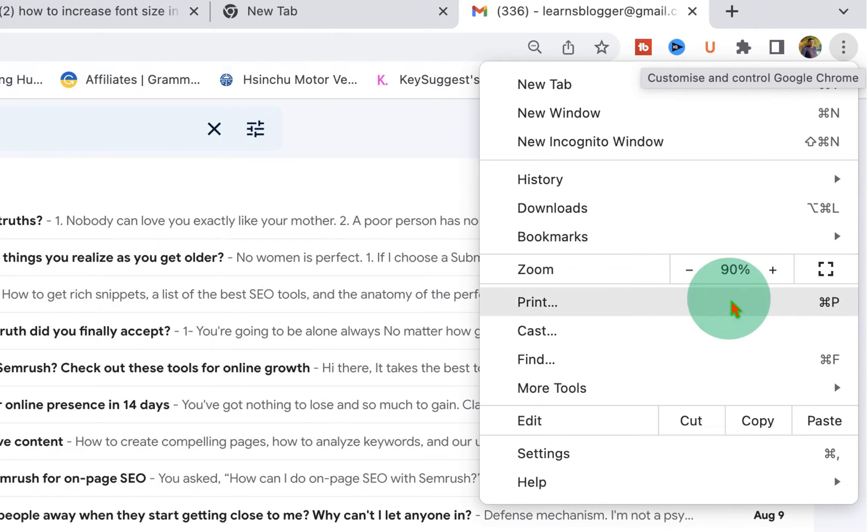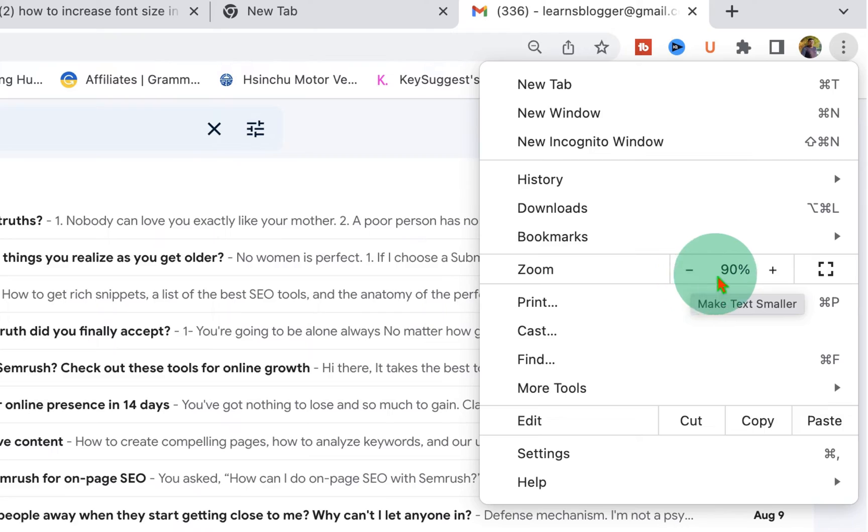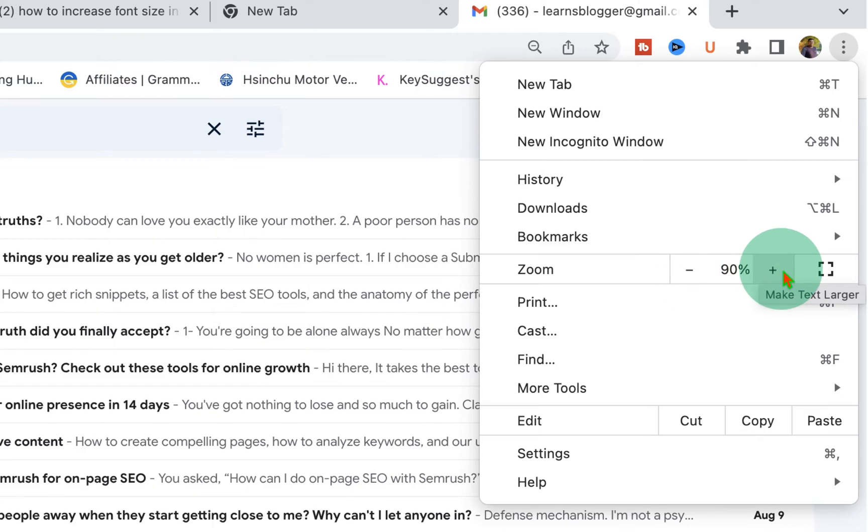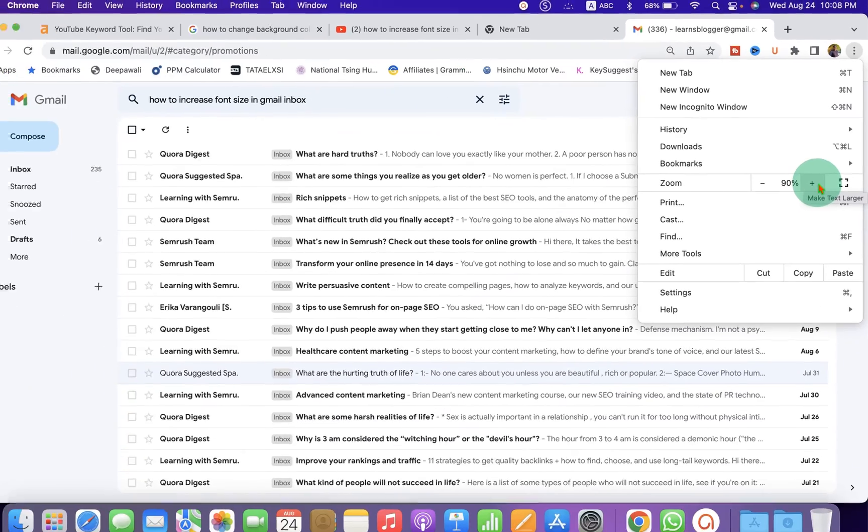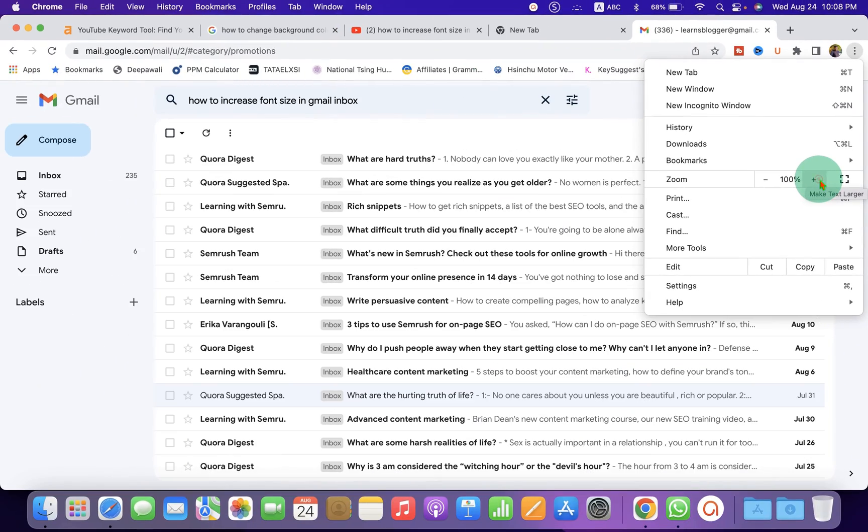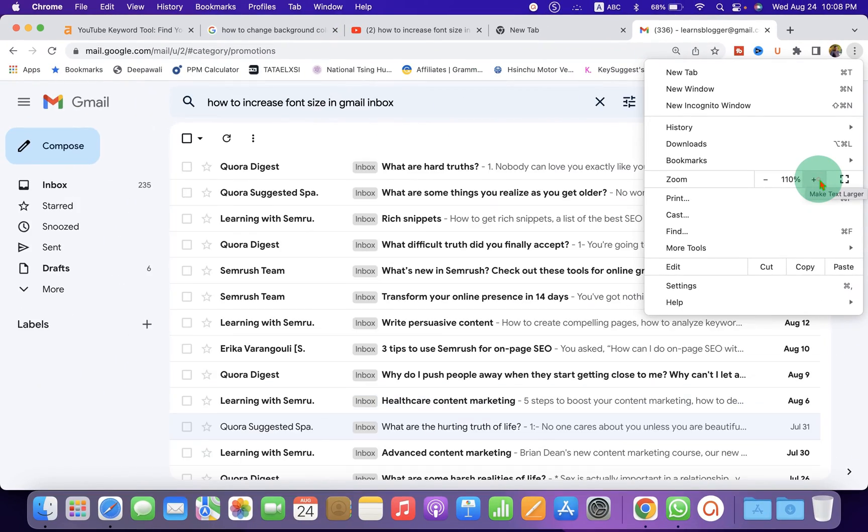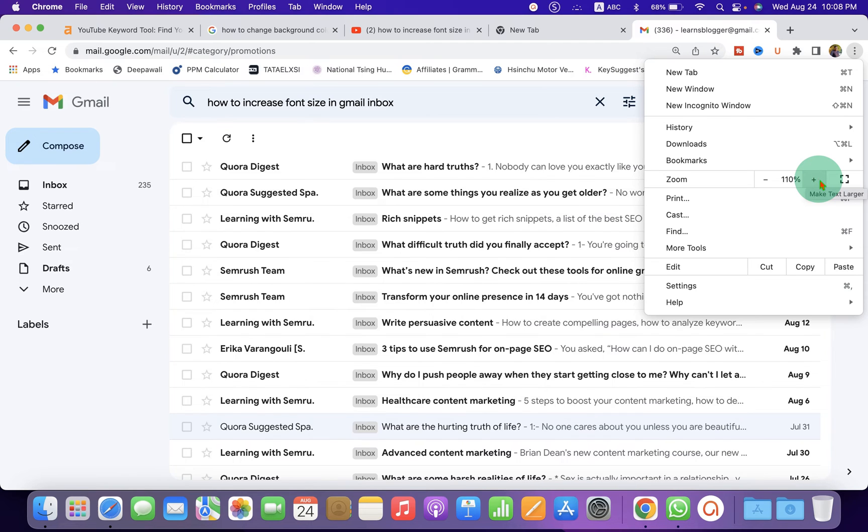You can increase the zoom or decrease the zoom. For example, if I click on plus, you can see that the font size in Gmail inbox is increasing.